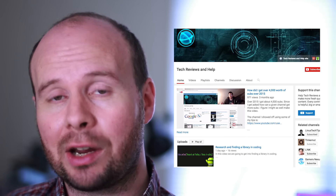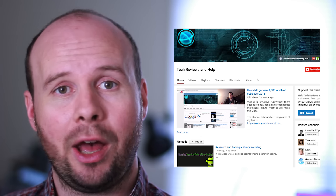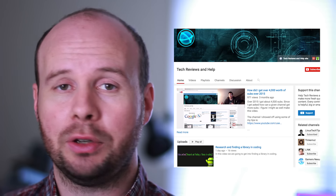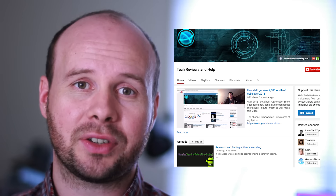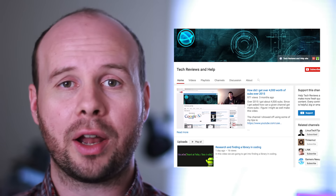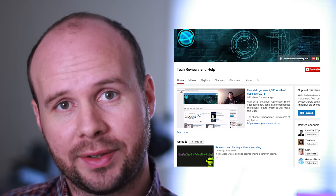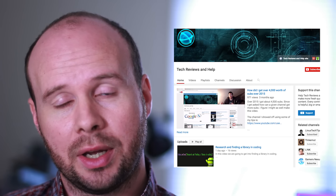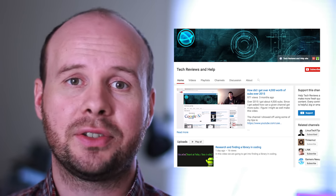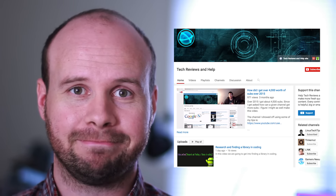I wanted to give a special shout out to Tech Reviews and Help and his YouTube channel. He actually had a lot of really helpful and useful comments this time around, so check out his channel if you want.